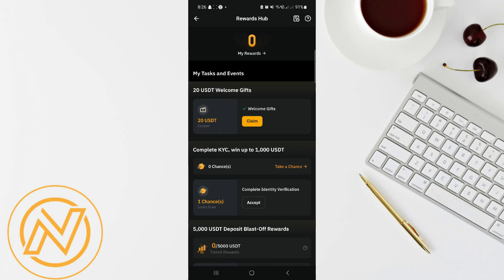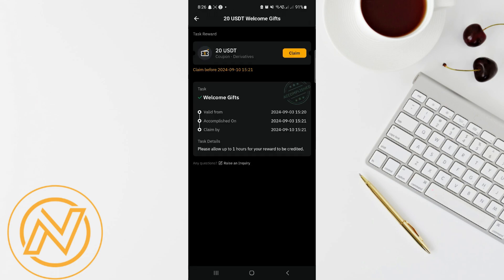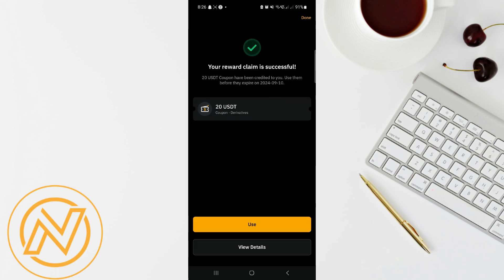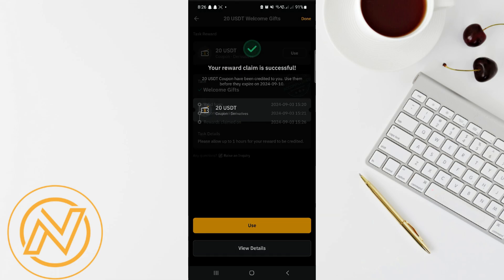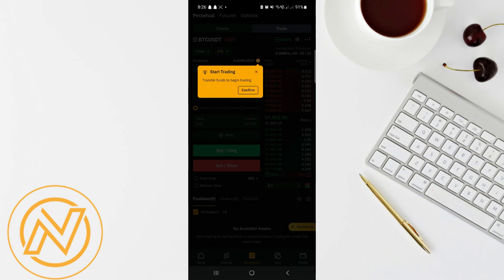In the Rewards Hub, you'll see your 20 USDT coupon in the My Rewards section. Click on it to use it, then click on Claim — it will show you the details about the coupon. Simply click on Use and that's it.